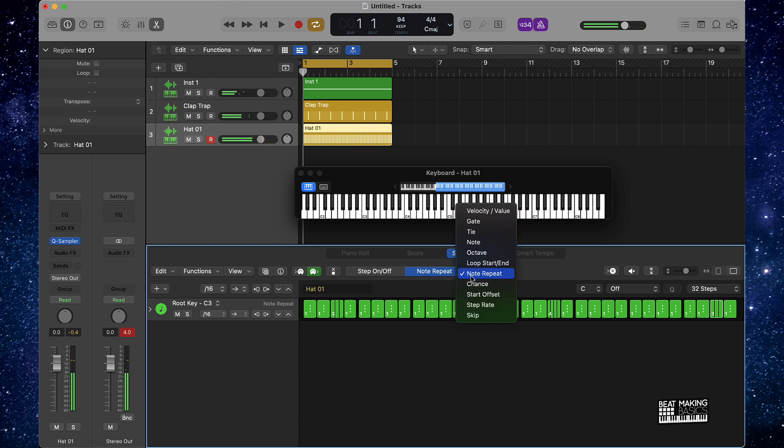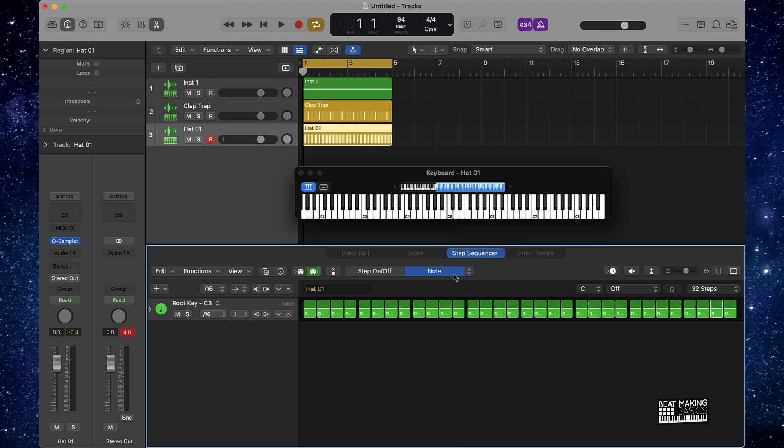You can go a little bit more in-depth with this hi-hat pattern too. We can go to this Note option and we can push this up or down and it will give us different notes on this hi-hat pattern.